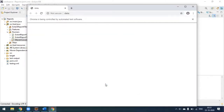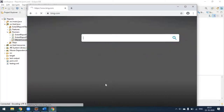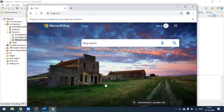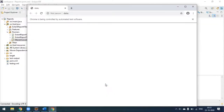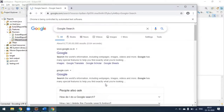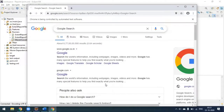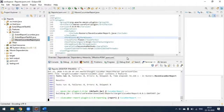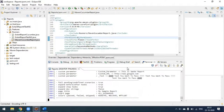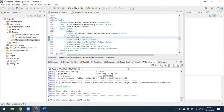The browser is launched. First it will go to Bing.com and do some search. The second test case will go to Google search and perform a Google search. And that's all - the tests are done.